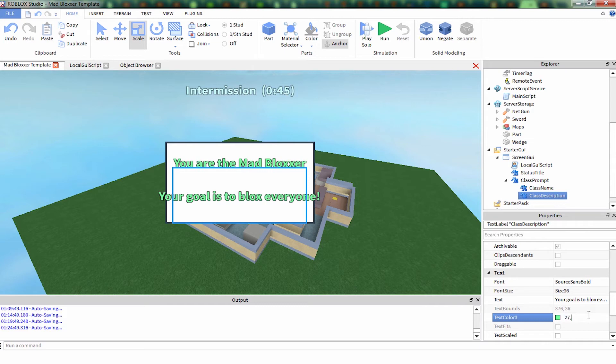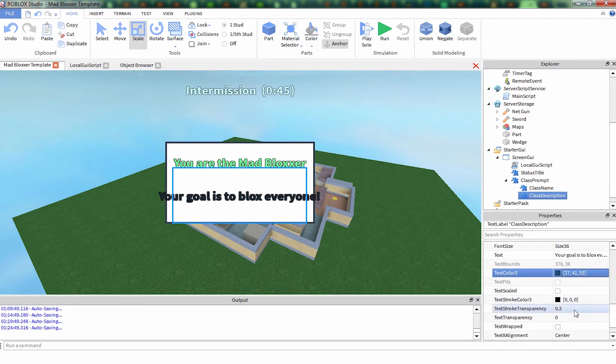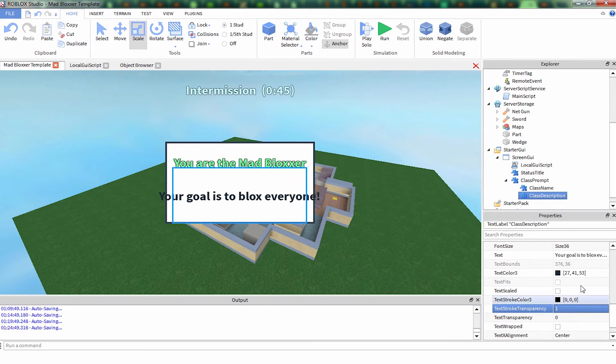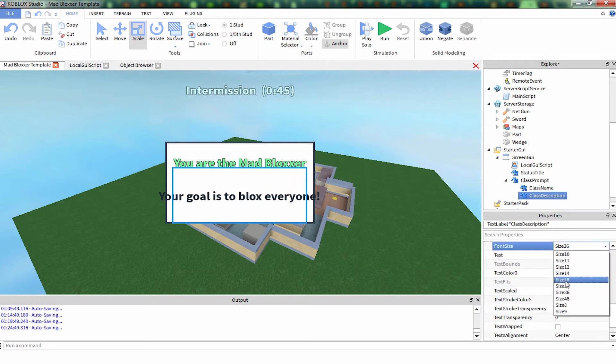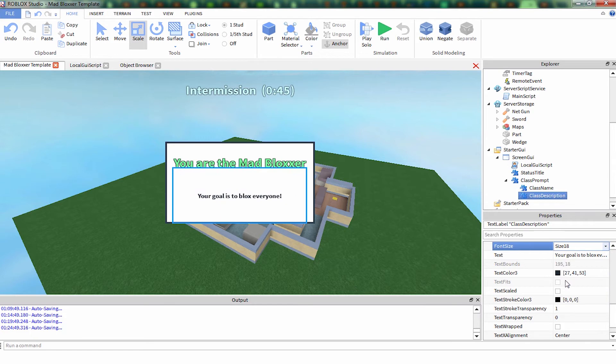Let's get rid of this stroke, so set that to 1. The font is too big, way too big, set to 18.